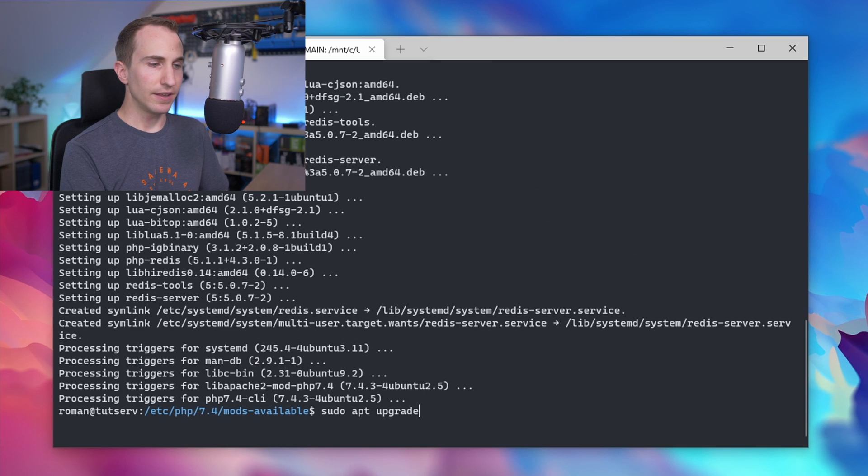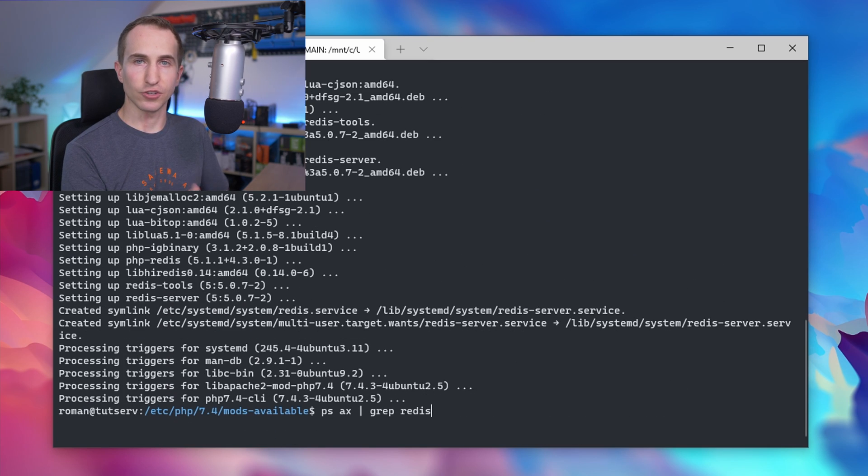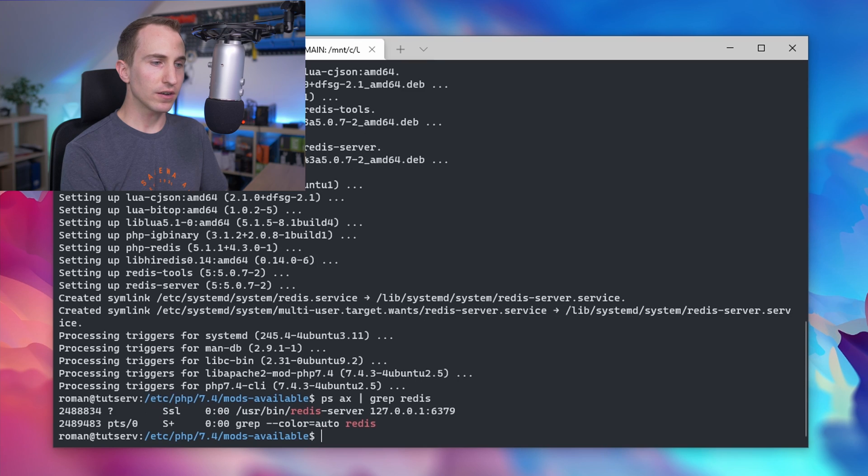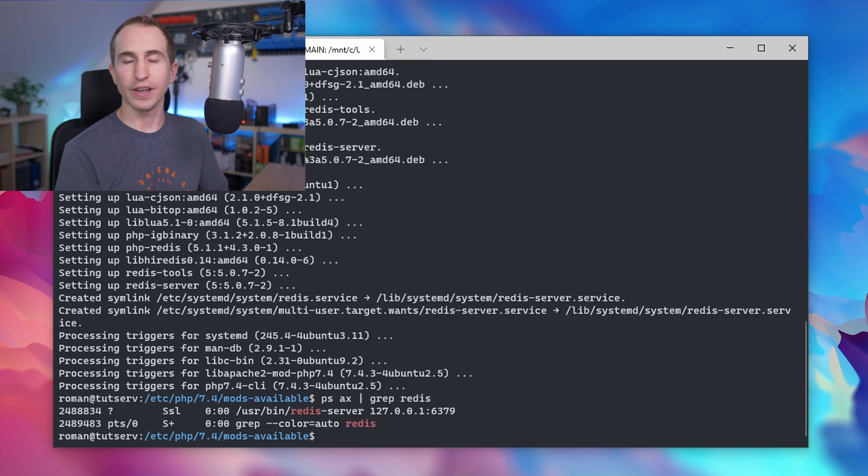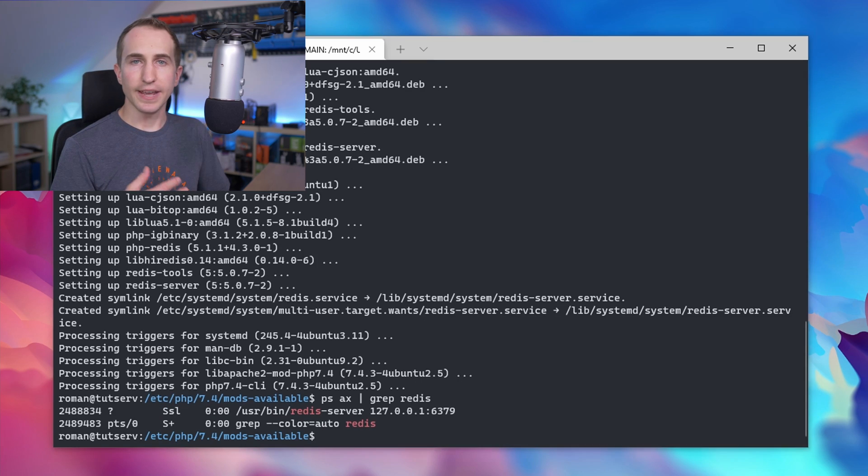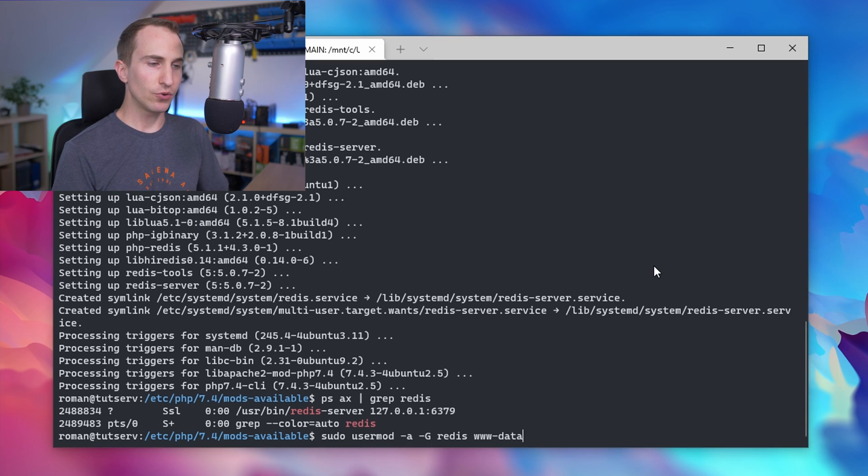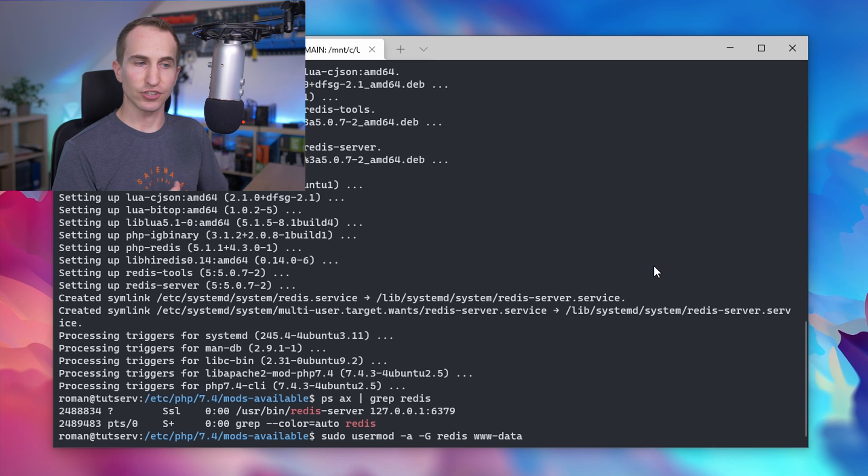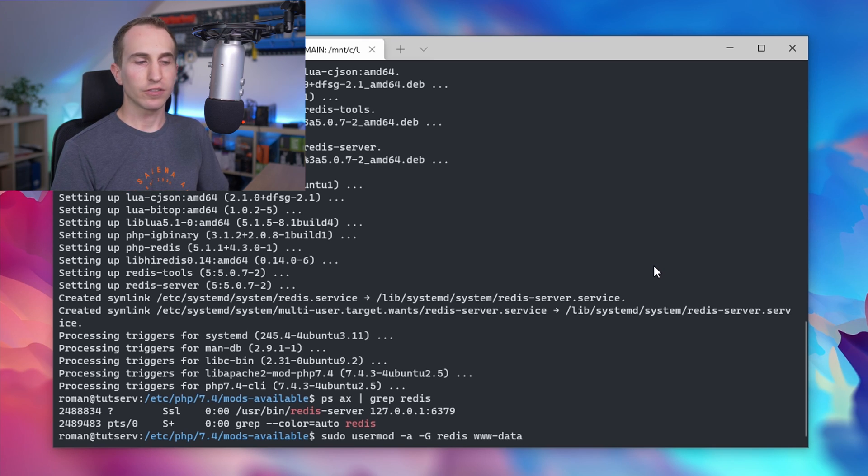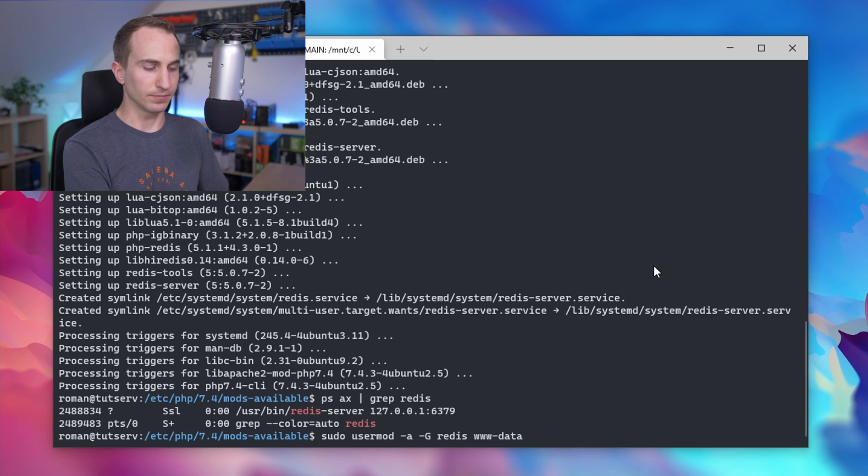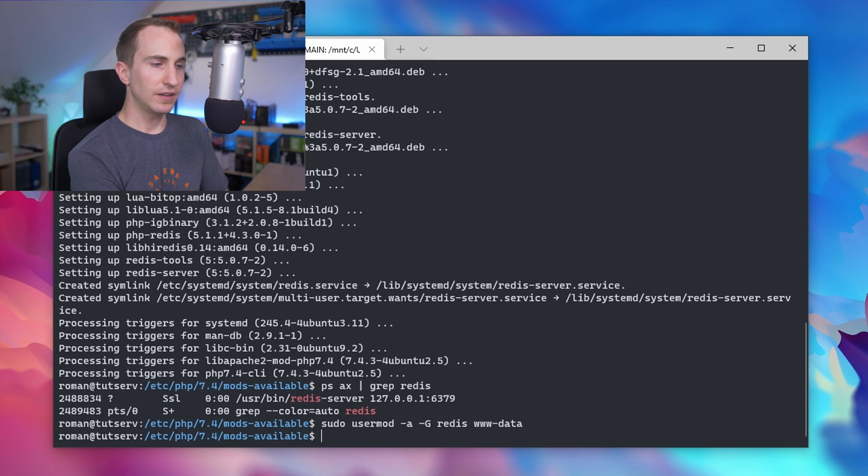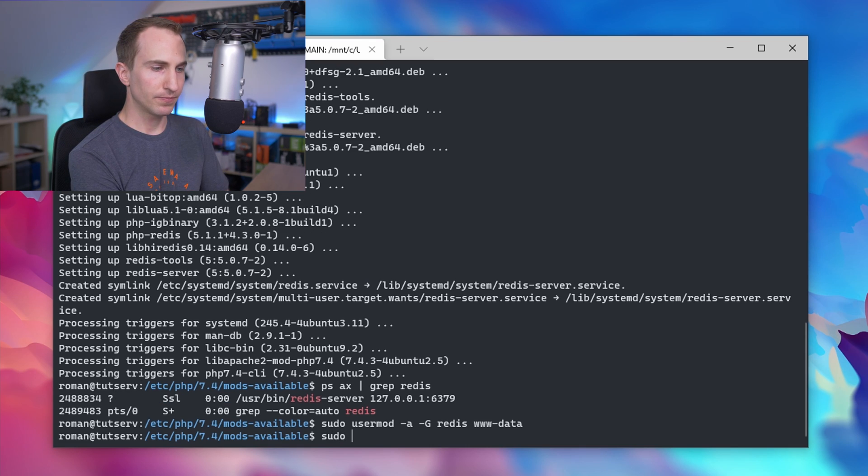If we run the command again, you can see the Redis server is already up and running. Next we'll add the Apache user to the Redis group using sudo usermod -a -G redis www-data. Finally, reload Apache.